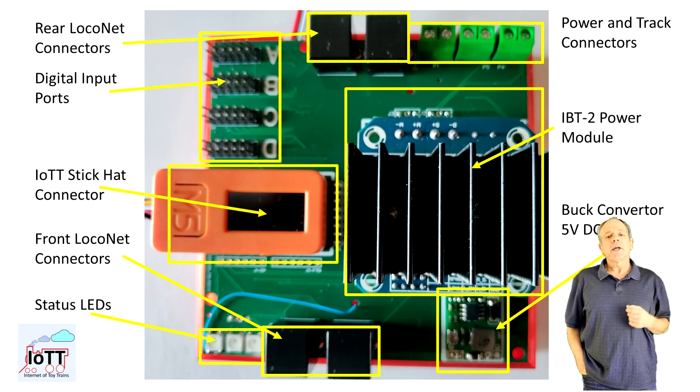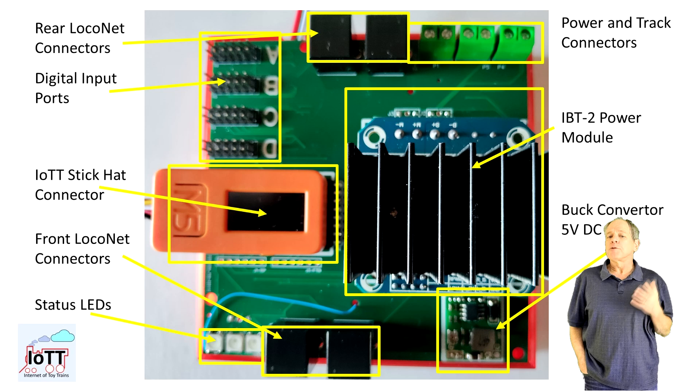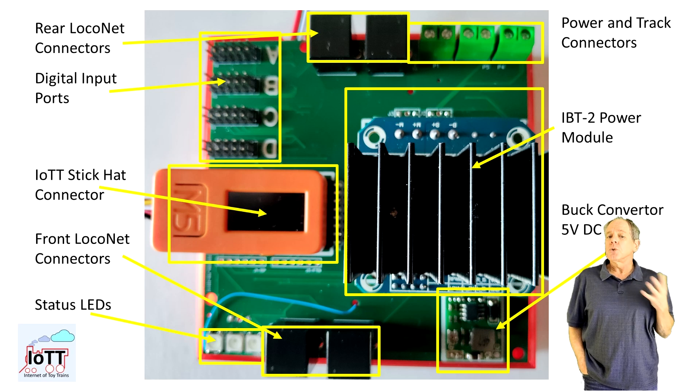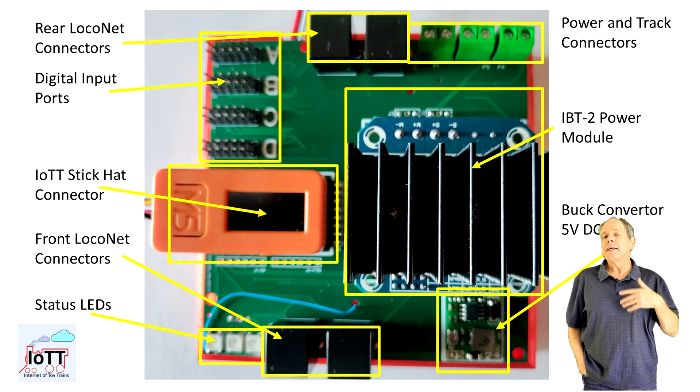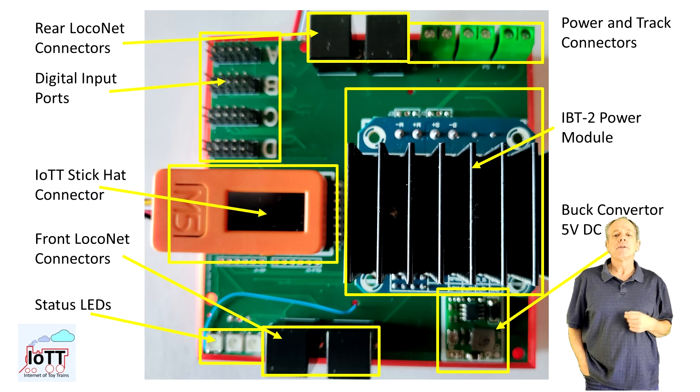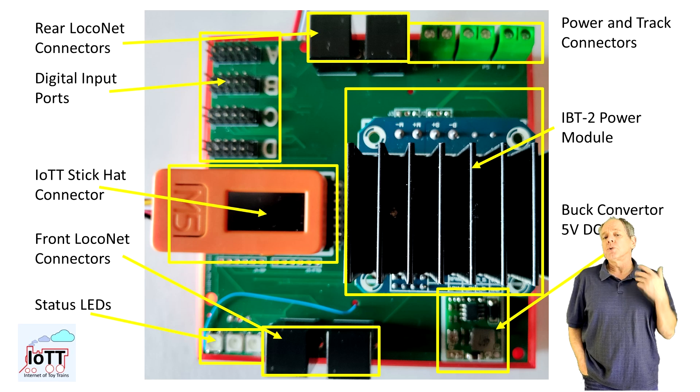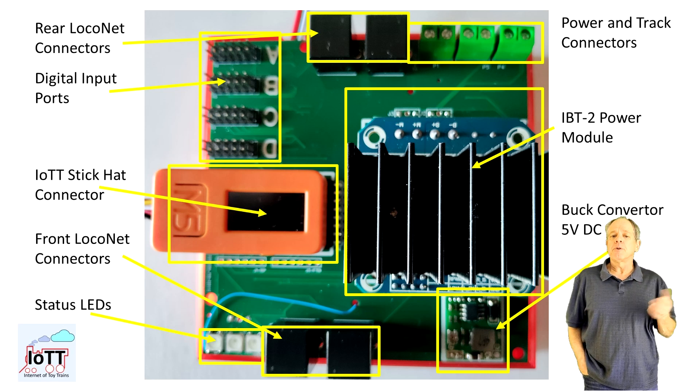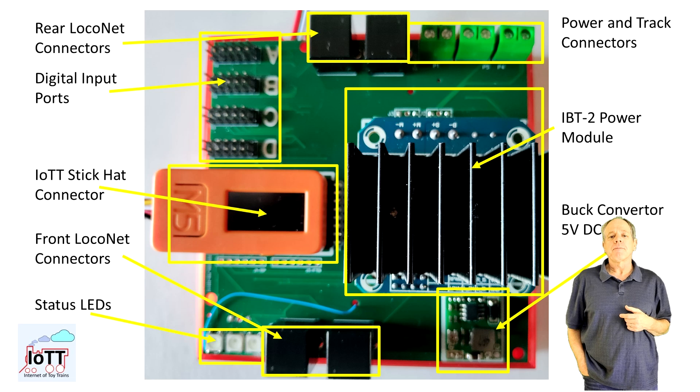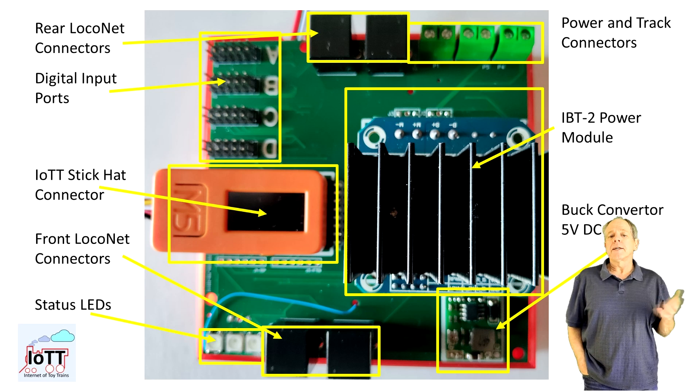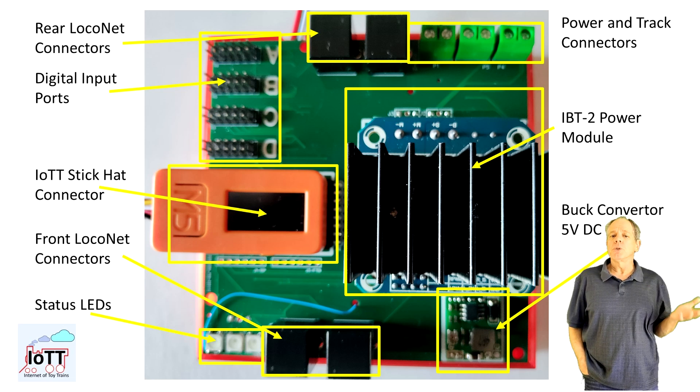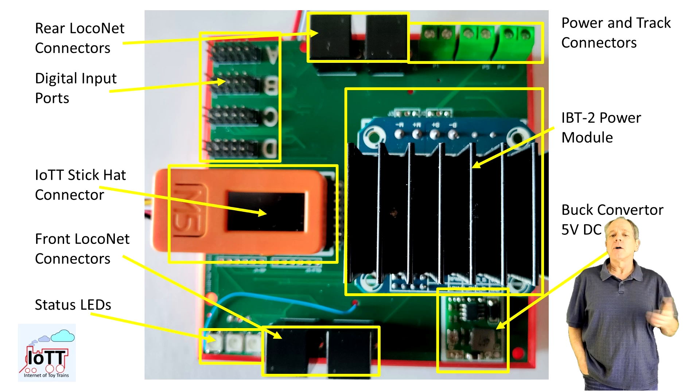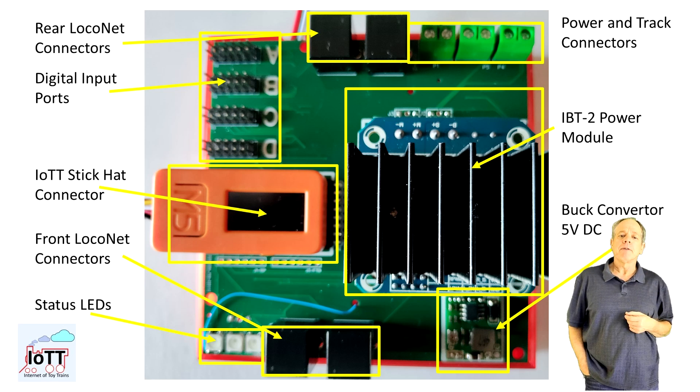Easy to recognize are the four LocoNet connectors. Two on the back side, mainly intended for connections to the layout, and two on the front side, intended for throttles. All four carry the RailSync signal, so they can be used to power throttles, boosters, and other LocoNet devices.